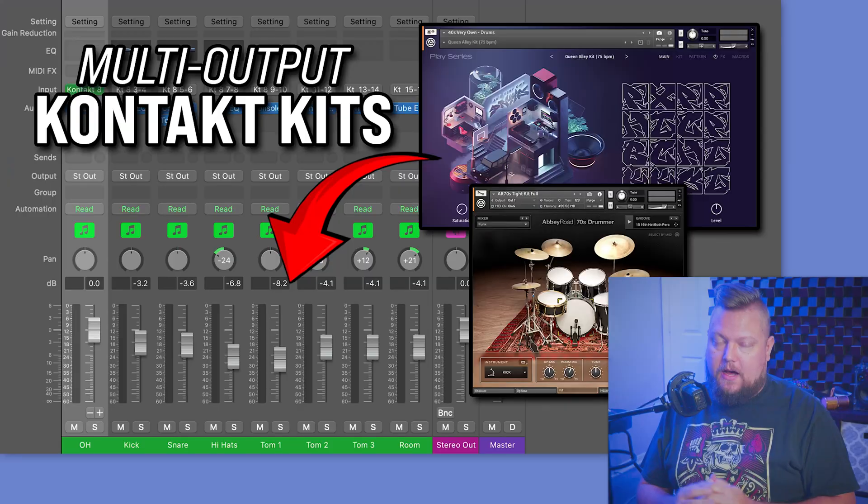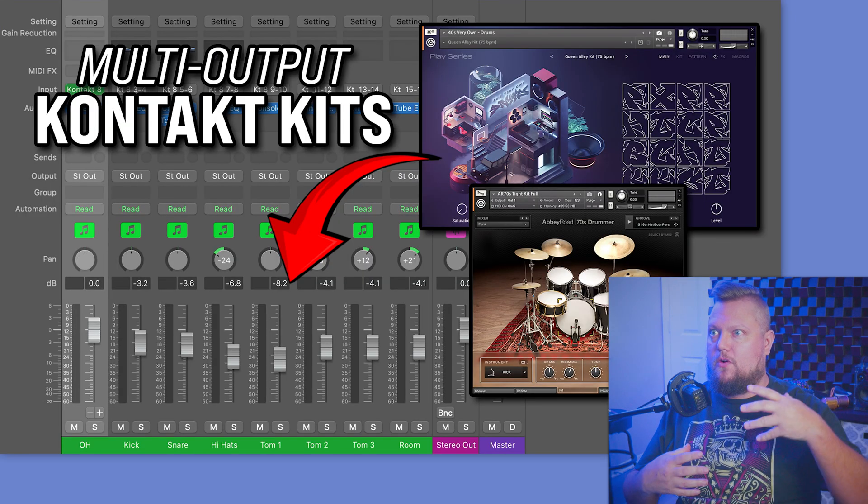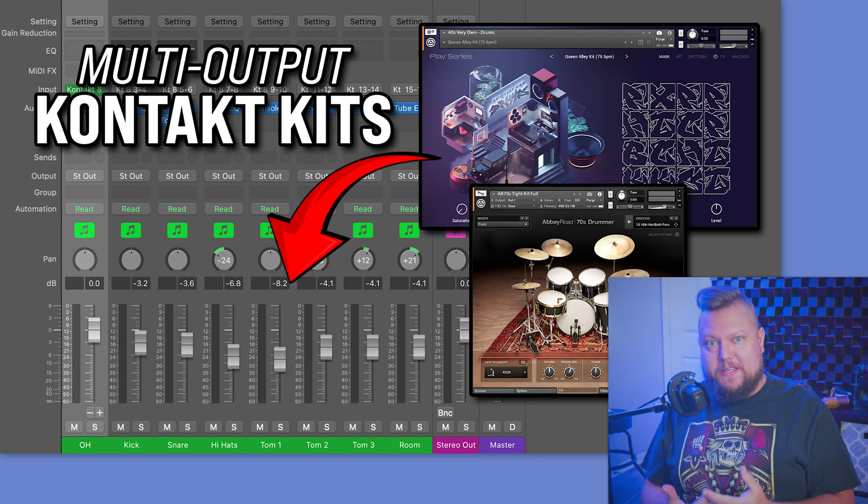A couple of days ago, I released a video on how to use your Kontakt drum kits in multi-output mode in Logic Pro 11, which should also work for Logic 10. However, in that video, I was using Kontakt 8, and I got a lot of great questions. So I wanted to take a moment and respond to some of these questions.